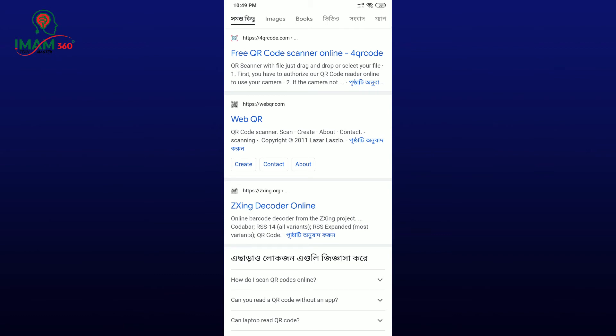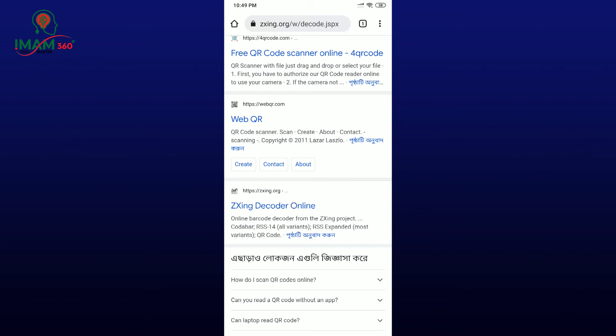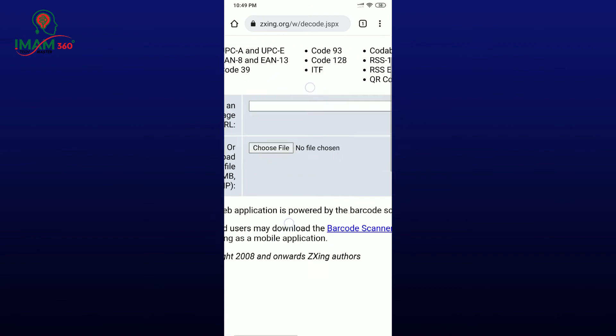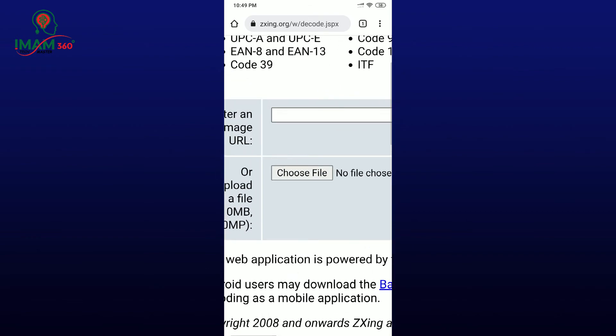You can go to the website zxing.org. On this website, choose the file option.